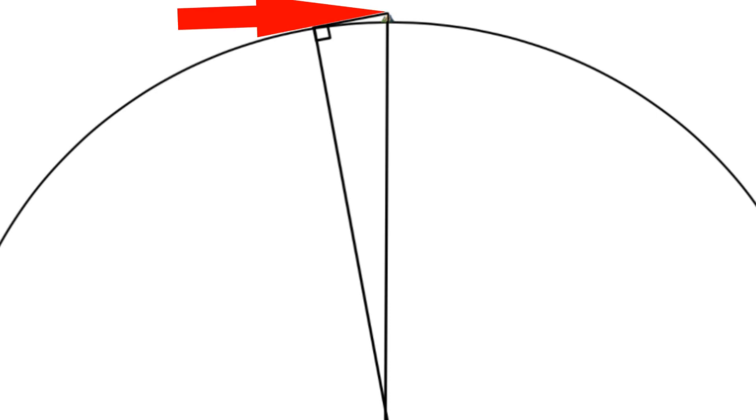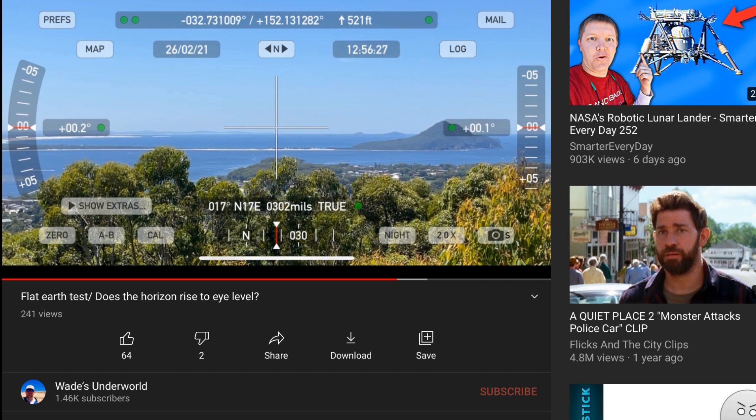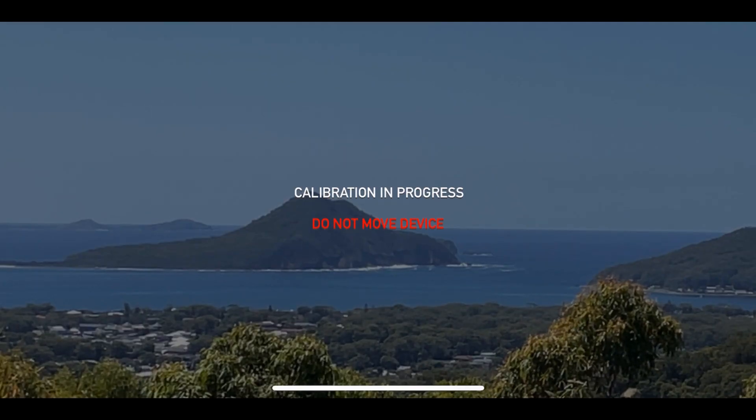First we need to get this angle which will give us this angle. Some of you may have seen in this video here I established the accuracy of the Theodolite app and also adequately observed that the horizon doesn't rise to eye level. And we can safely say that on an infinite plane the horizon would rise to eye level.